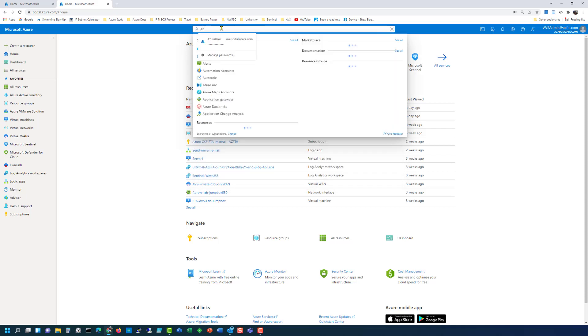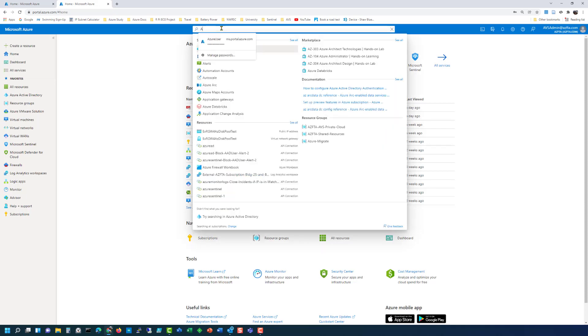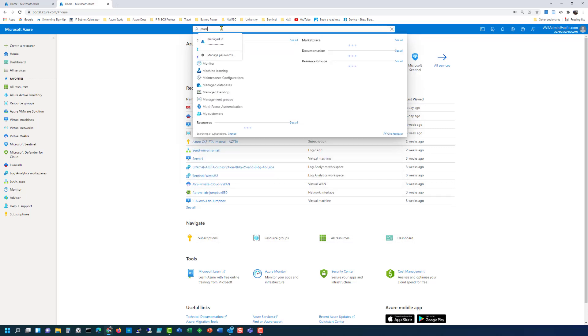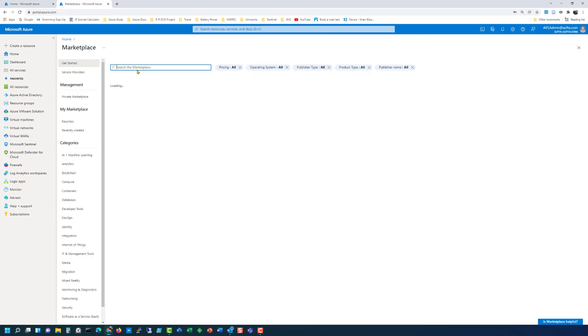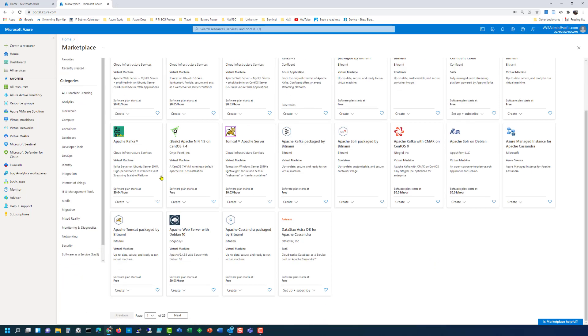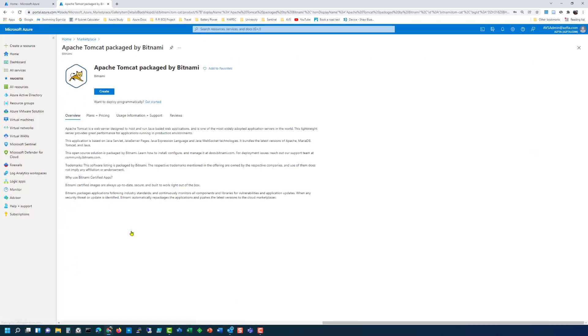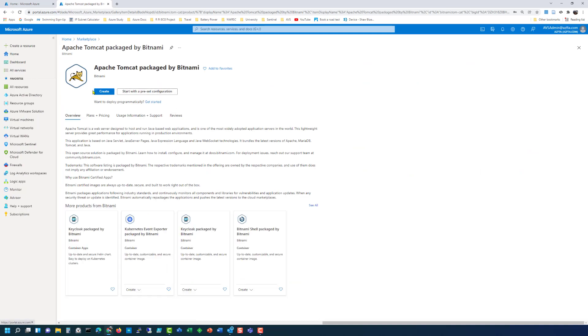So first let's go to the marketplace and then we're going to type in Apache. Look for a free one. Tomcat, here we go. We'll choose this guy.